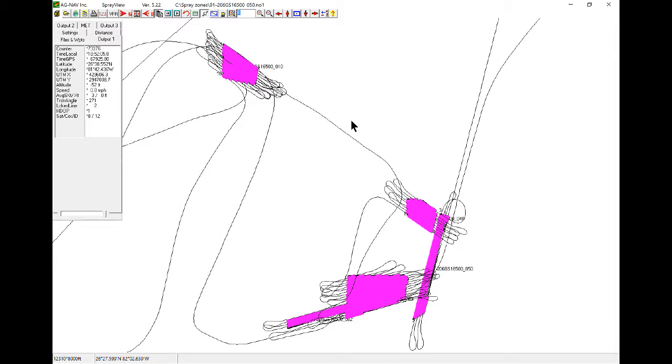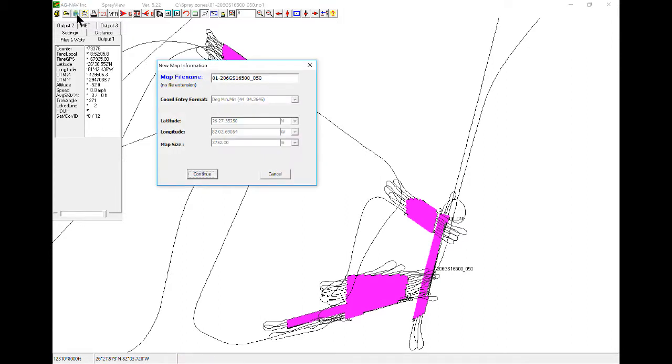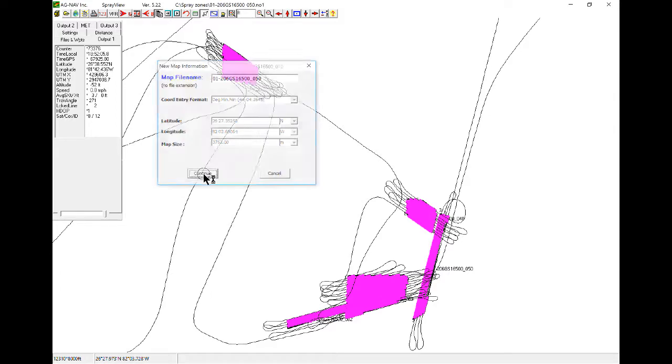To do a Google map, you first have to load your polygons in and then play the spray data. Once that is finished, we will go to the Google icon here and download the map, continue.